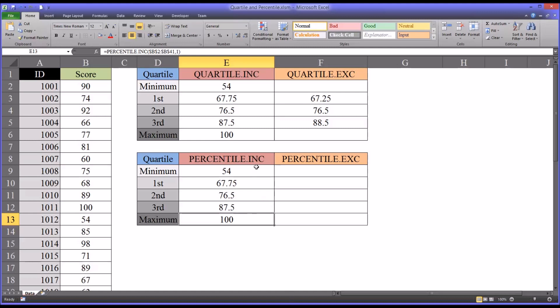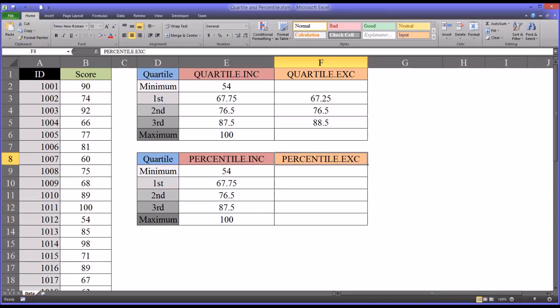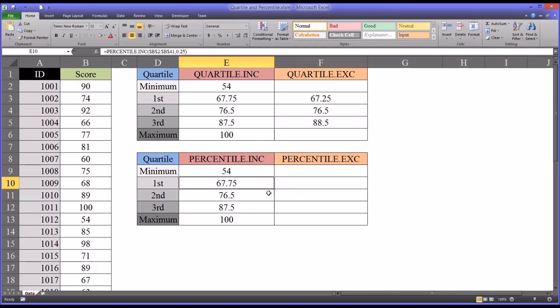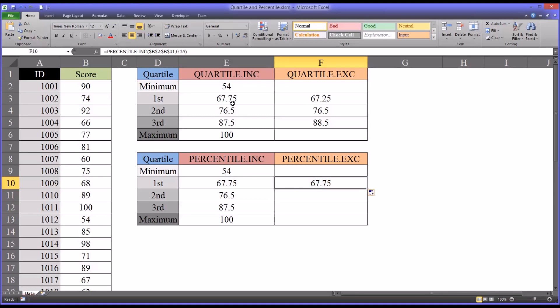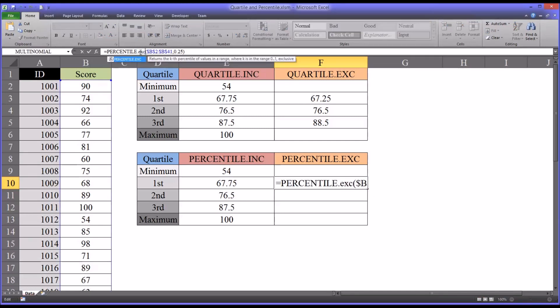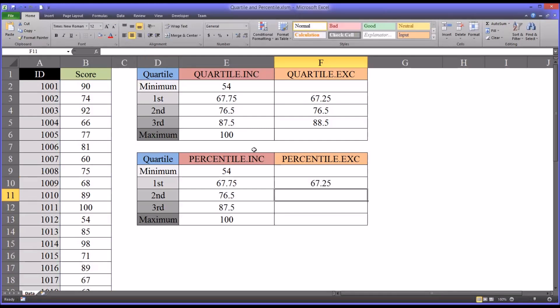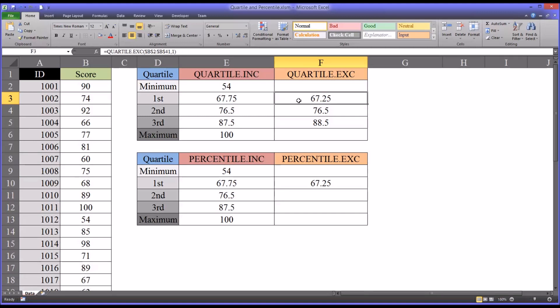Now the percentile inclusive will allow you to enter a value from 0 through 100. So a percentile from 0 through 100 and it will give you the corresponding cutoff score. Percentile exclusive will not allow you to do that. So if I autofill the first quartile value over and I just change the INC to EXC, you can see it's going to give me the corresponding value that I had with quartile exclusive. So that does match.